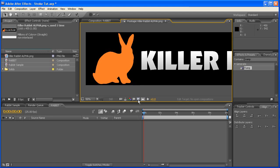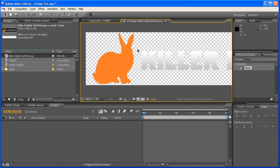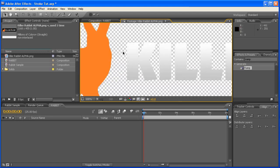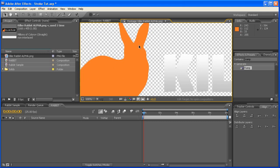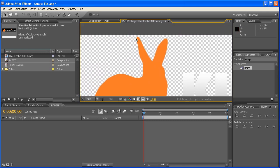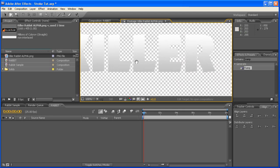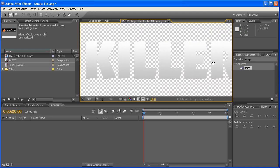The only important thing is it needs to have a fairly clean alpha channel. Now if you're not quite sure what that is, it's essentially the transparent area in this image. So you can see we've got some fairly clean lines all around those.